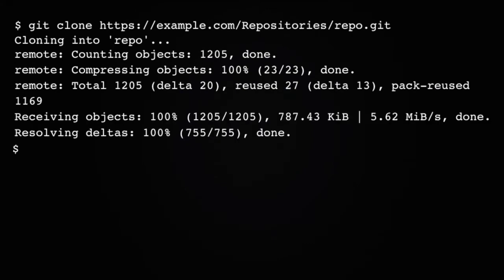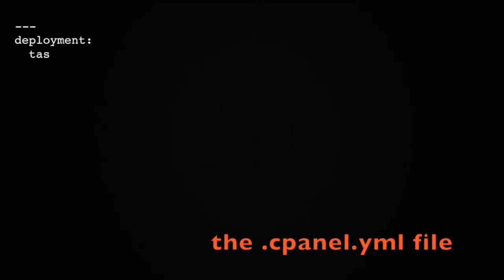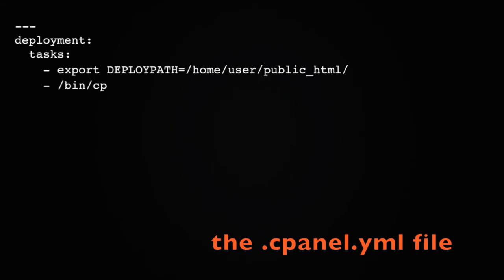The .cpanel.yml file tells cPanel what to do during deployment, so setting that up is next. It needs to be a valid YAML file and start with these three lines up here. Then, you add whichever commands you'd like cPanel to run as a list like this.